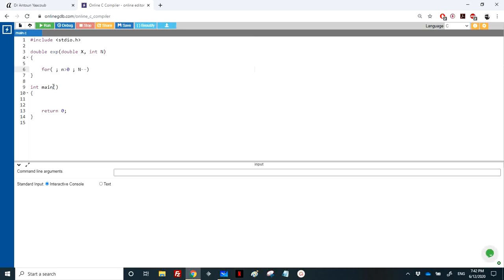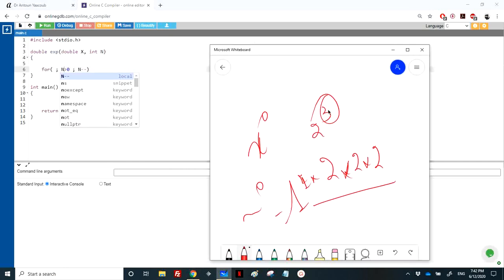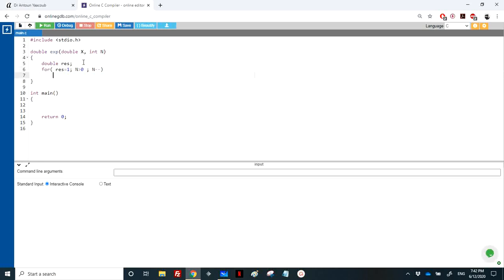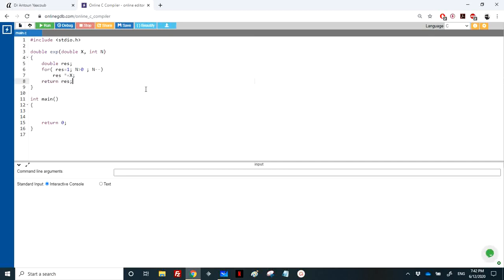If the power is 3, the loop executes three iterations — decrementing n each time. We need a result variable initialized to 1 (it's a double). Each iteration, we multiply result by x. Finally, we return result. This is the function to calculate x^n for positive n.